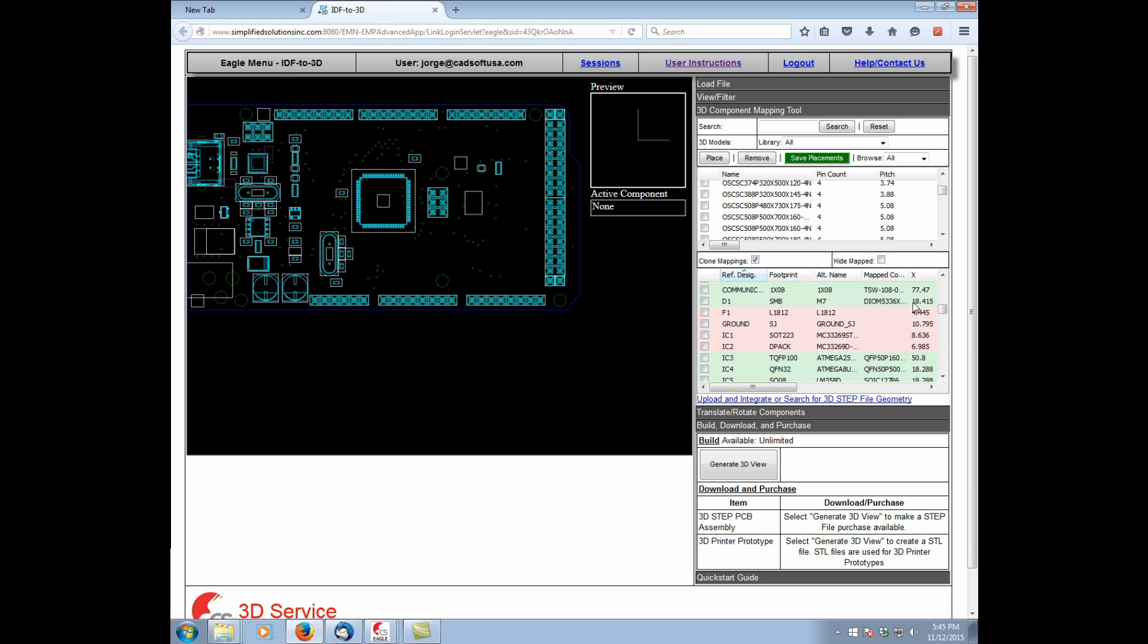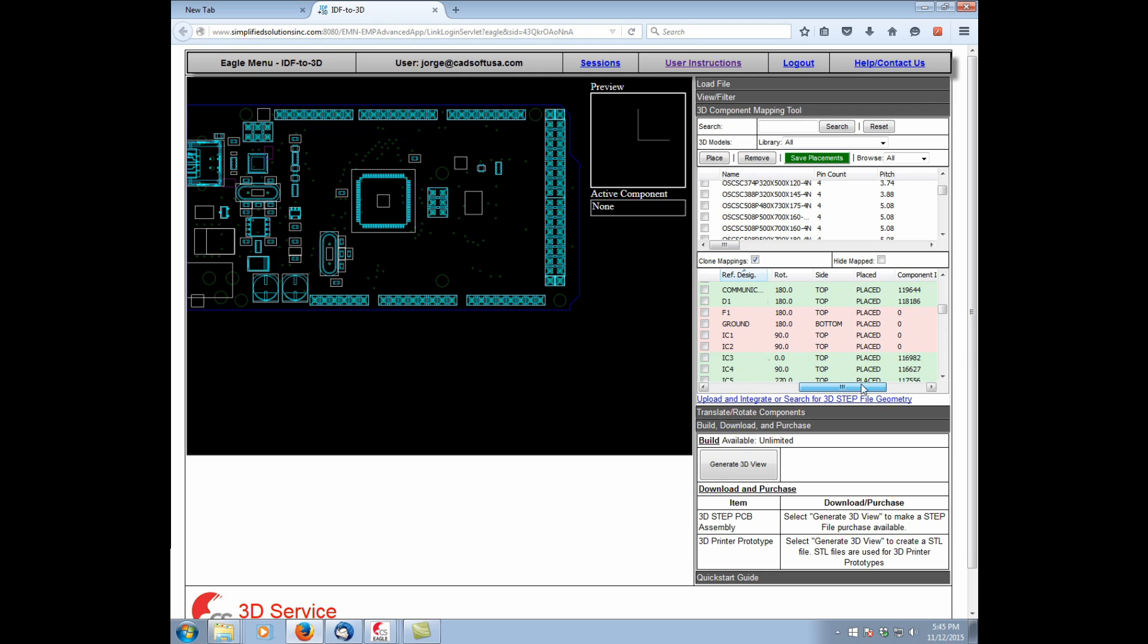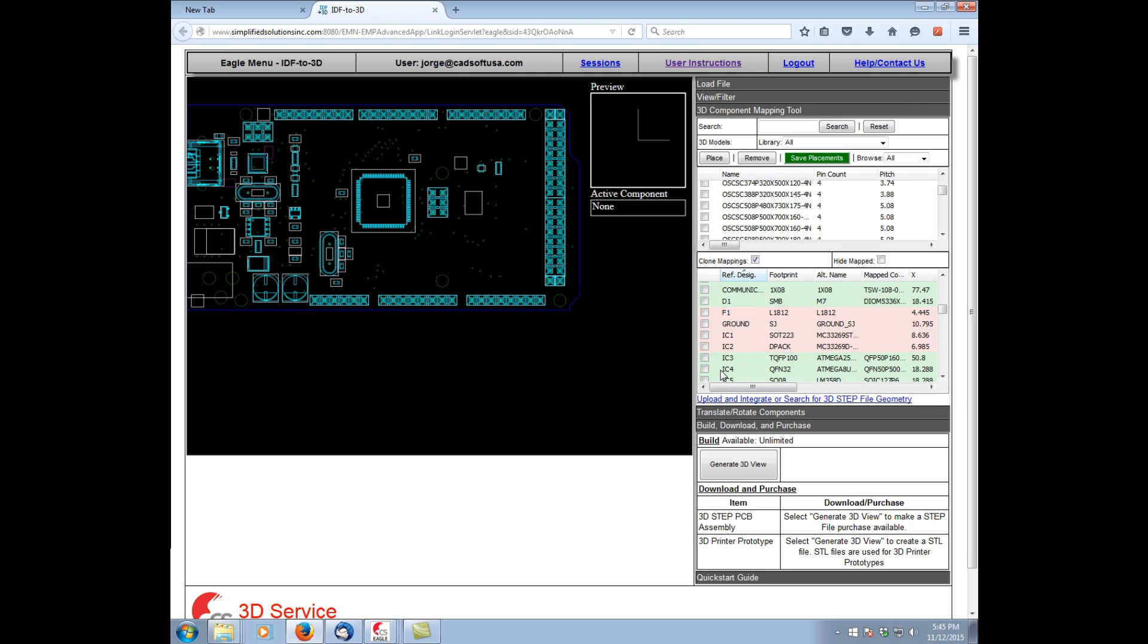And you can rotate, you can adjust all sorts of parameters. So you can see here the rotations, the locations of the parts. But let's say for the moment that we're happy with this.